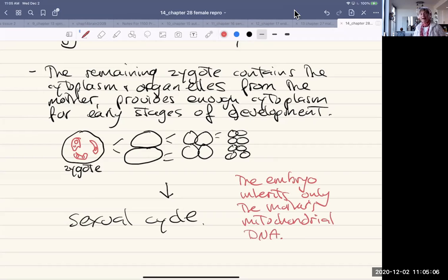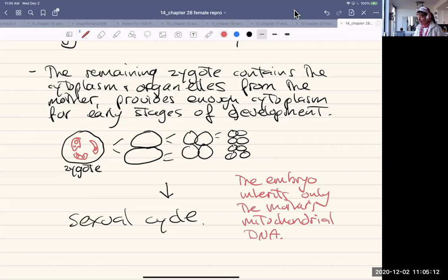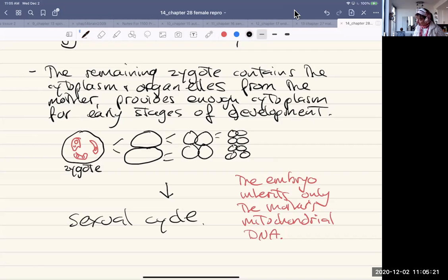Mitochondrial DNA codes for proteins instrumental in cellular respiration, which happens in the mitochondria. So if there are any disorders or anomalies, then all of the children of the mother would inherit that anomaly.